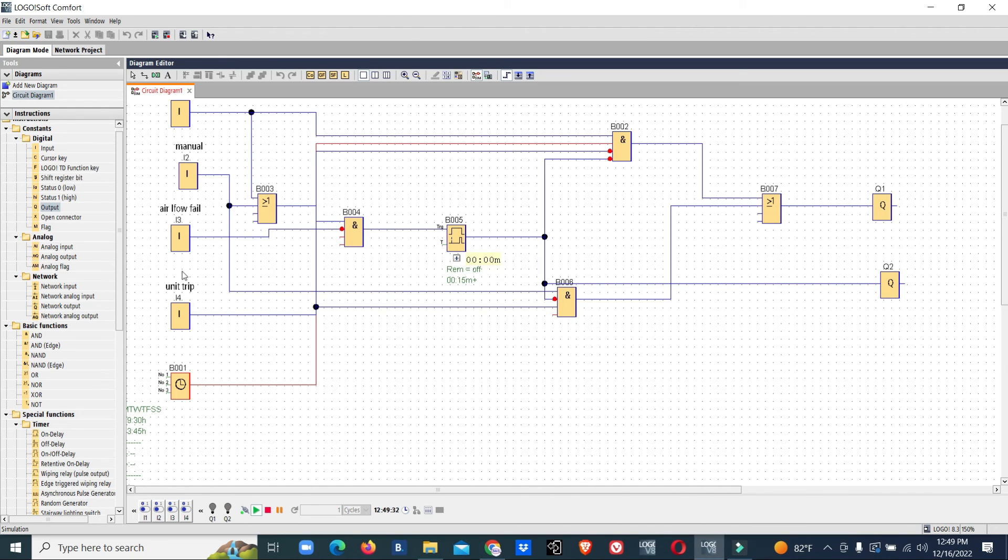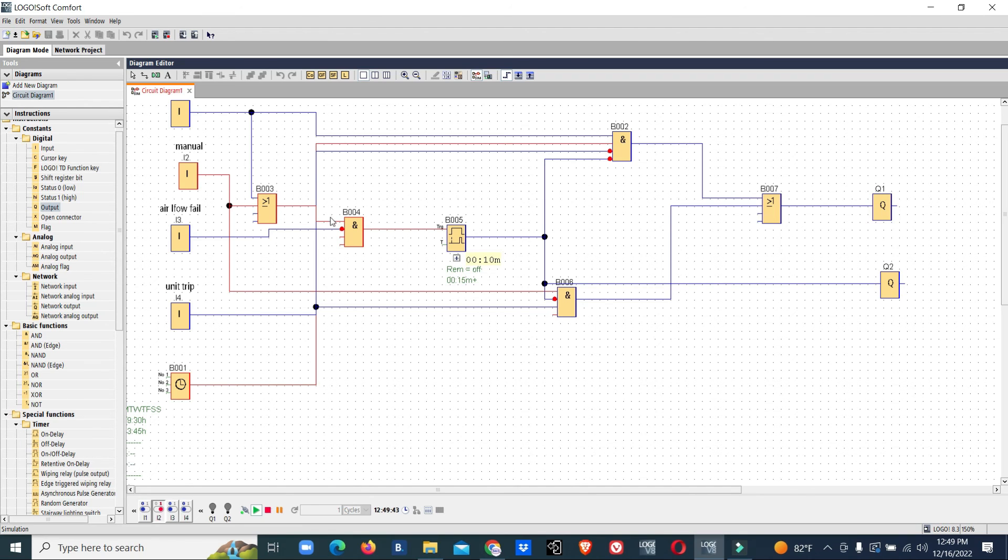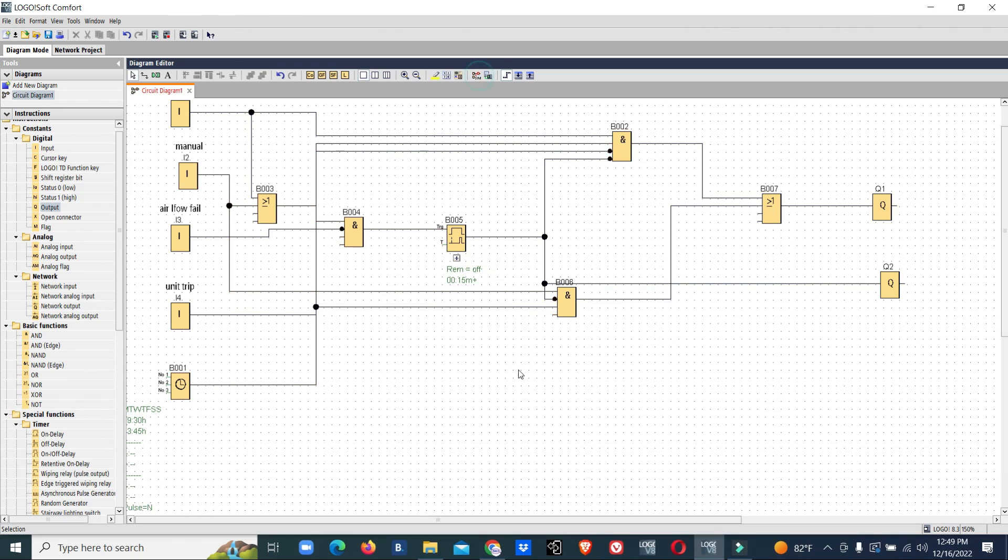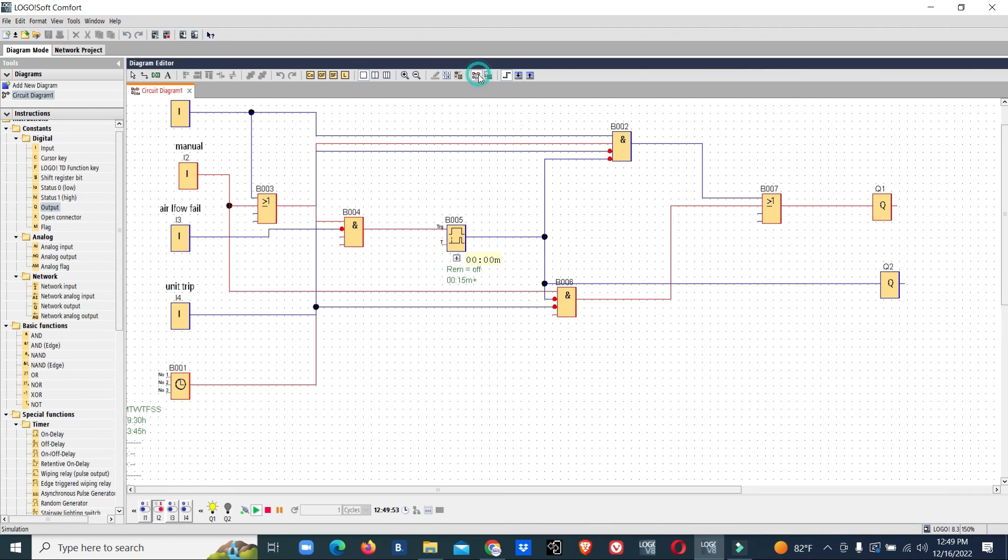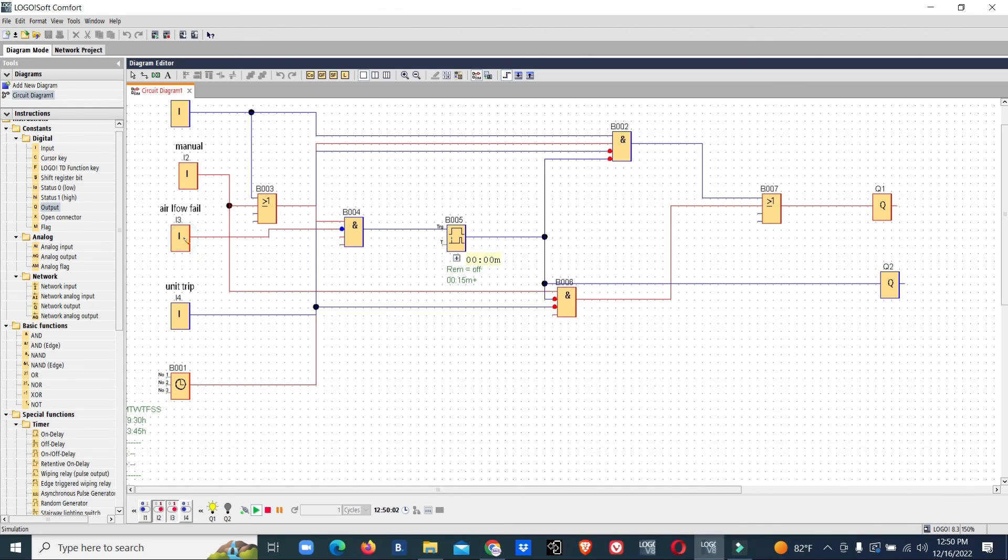If it's manual mode, it's the same. It must be inverse. Manual mode also started the same way. If airflow is not reached, then it will stop automatically. This is how you can make control logic for FAHU control systems.